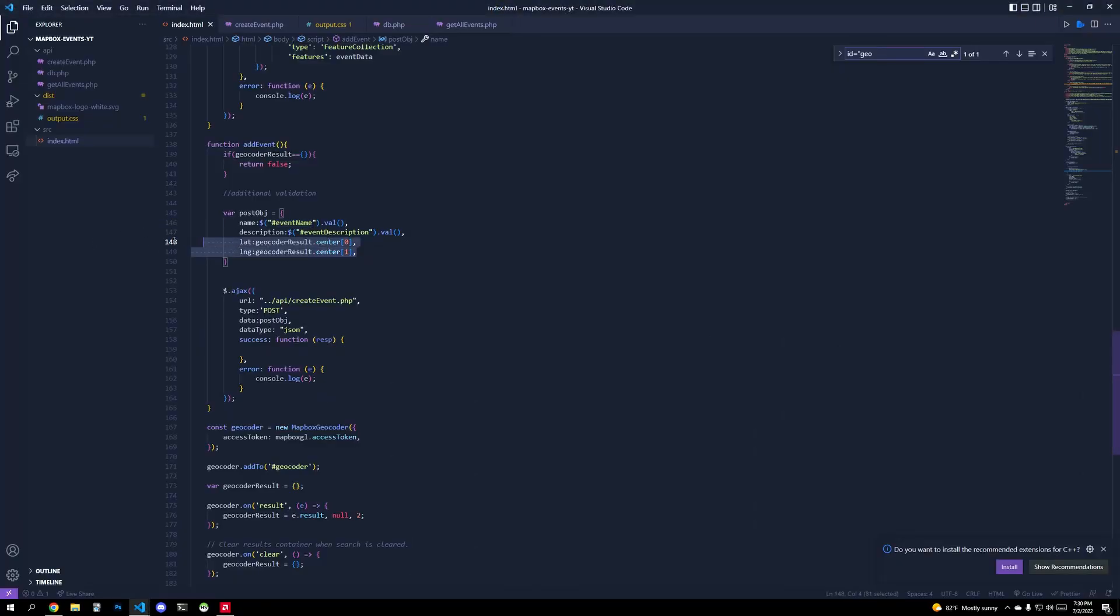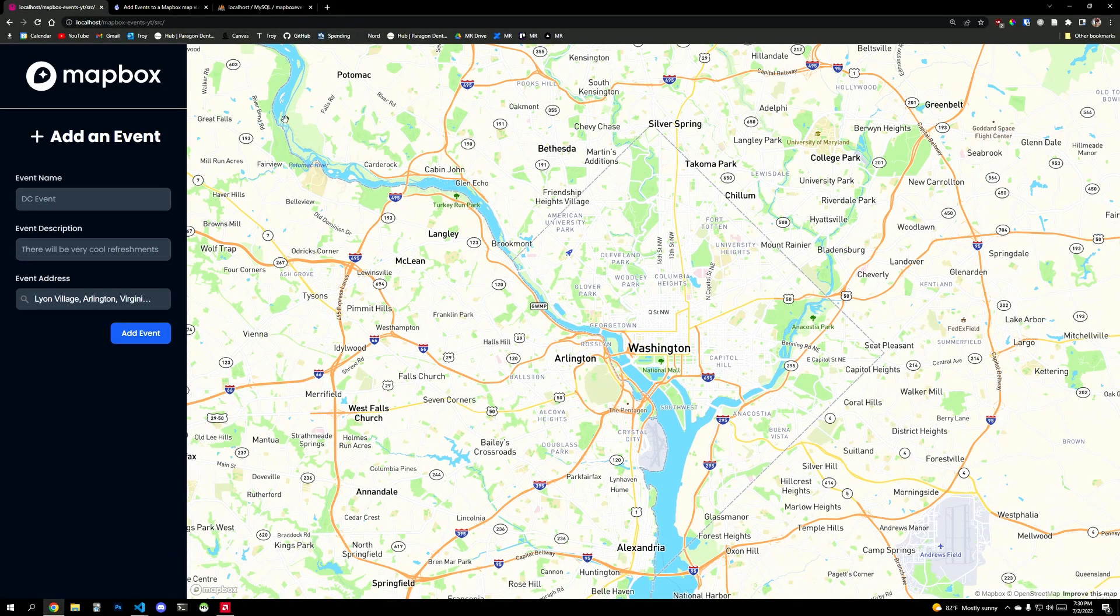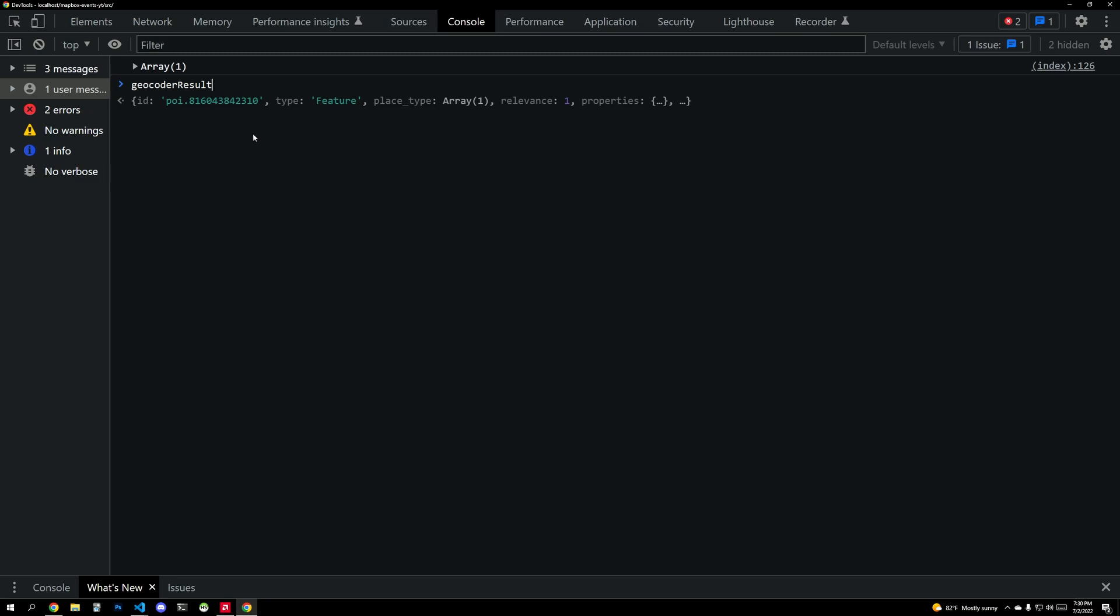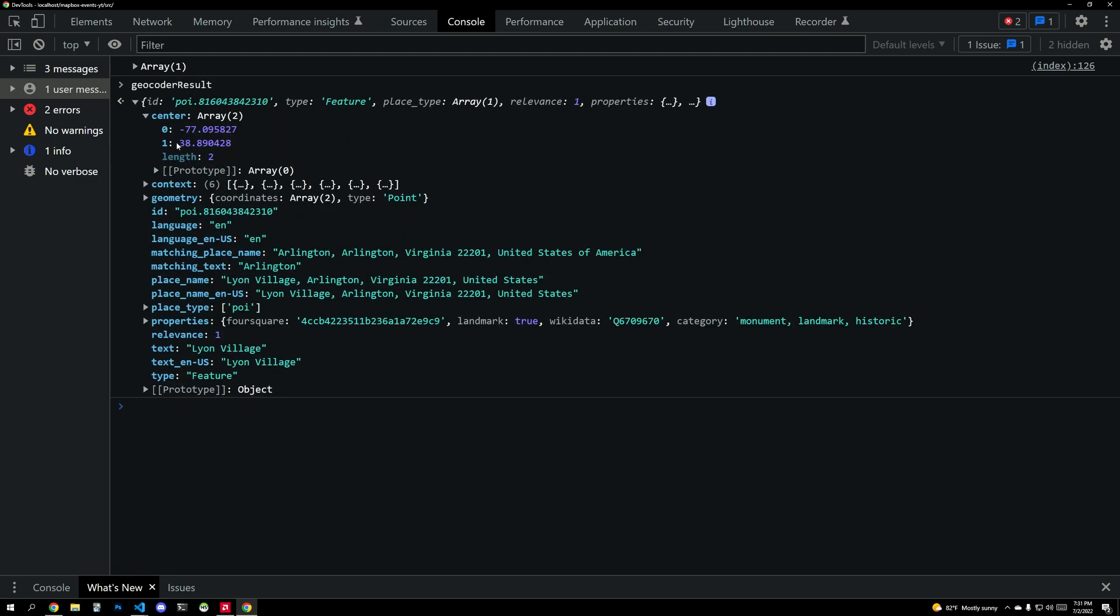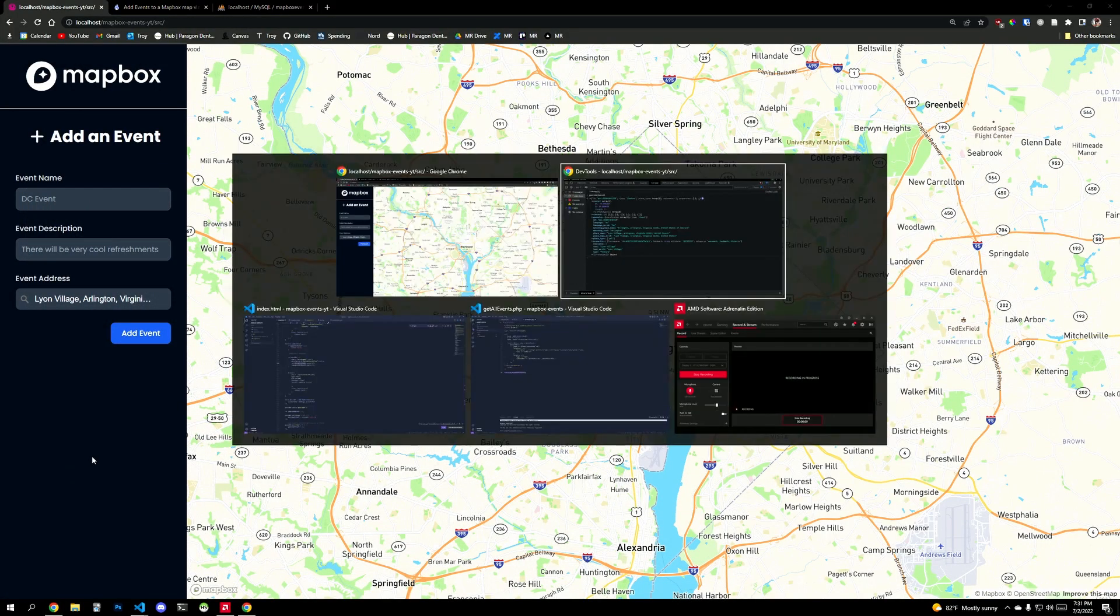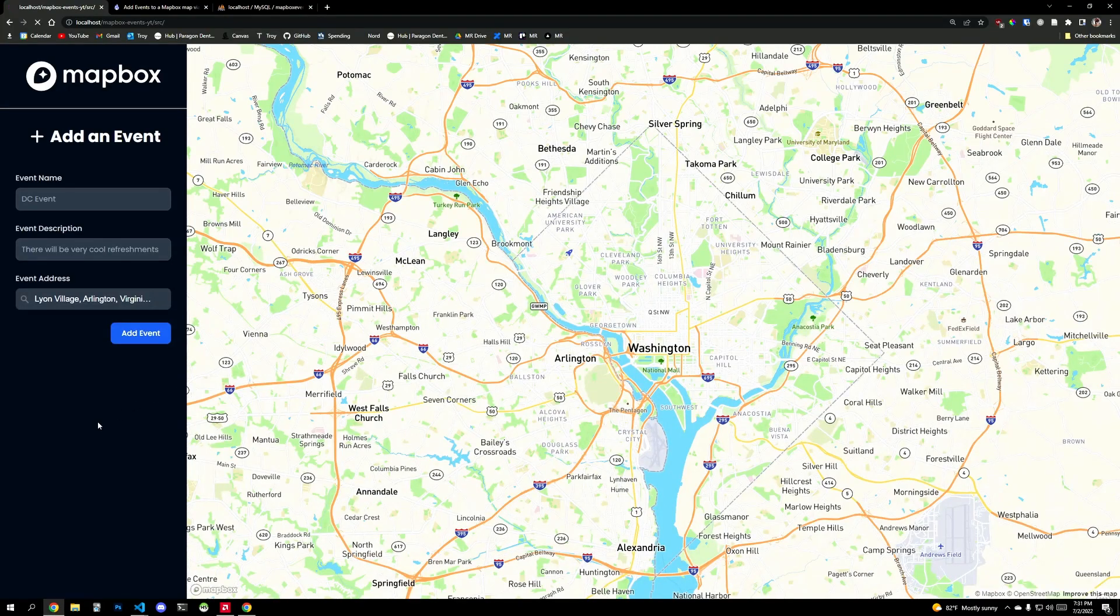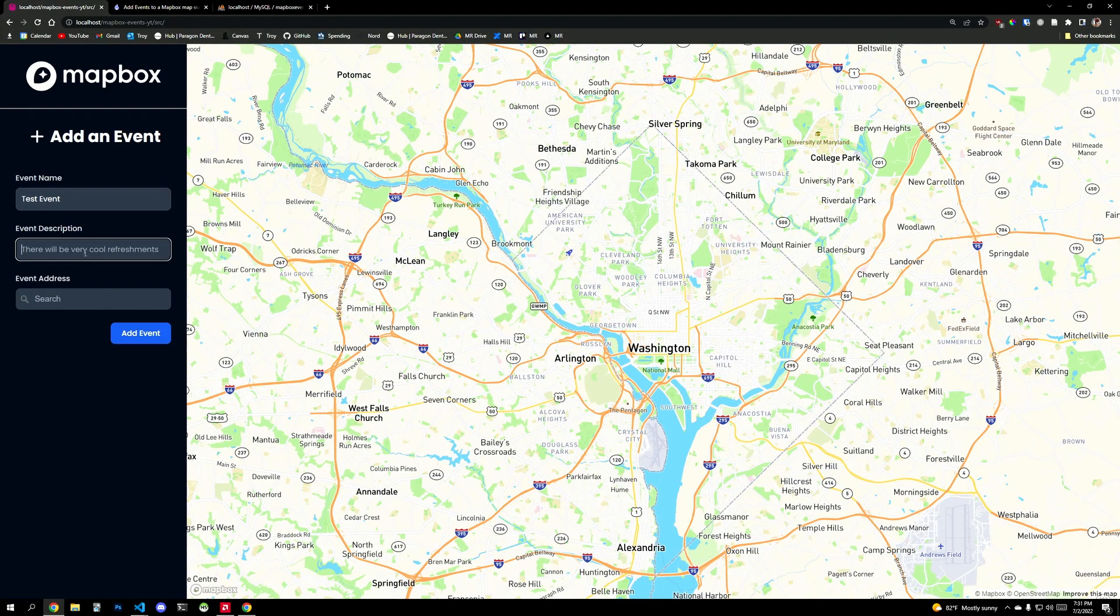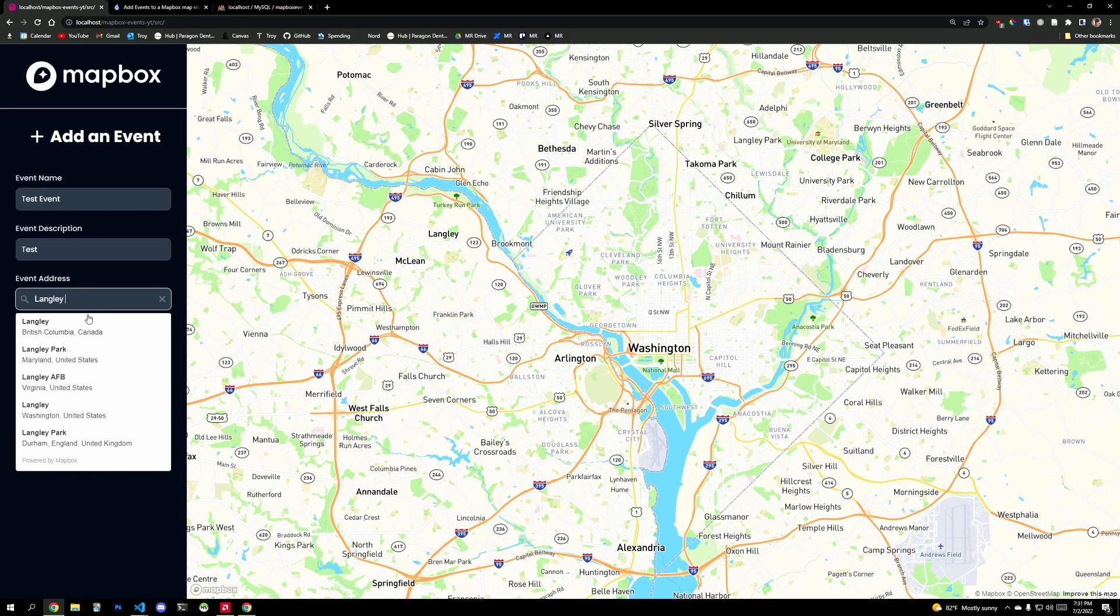And then you will create a post object based off of jQuery's pull from the event name, the event description, and then we pull from geocoder result dot center dot one. So geocoder result, right, dot center dot one latitude longitude. And then if you wanted to save in your database, the actual physical, sorry, the kind of semantic name of the place, you could save these things as well. And so now if I save this and refresh, hopefully, I say test event, and I have a description, I'll just say test.